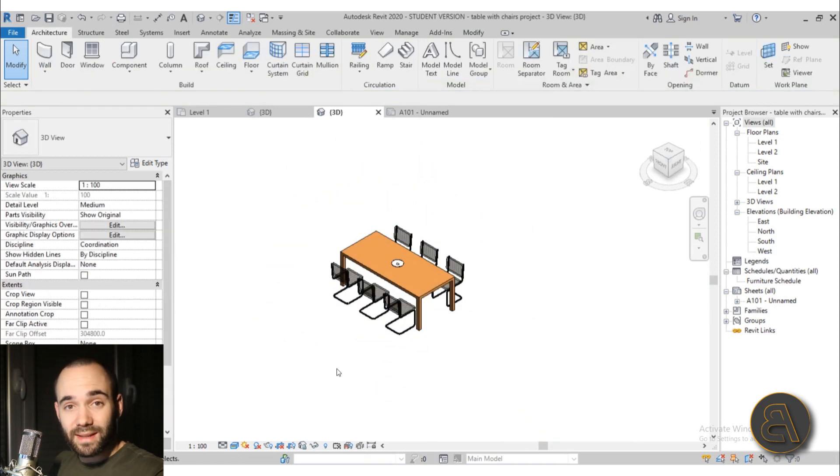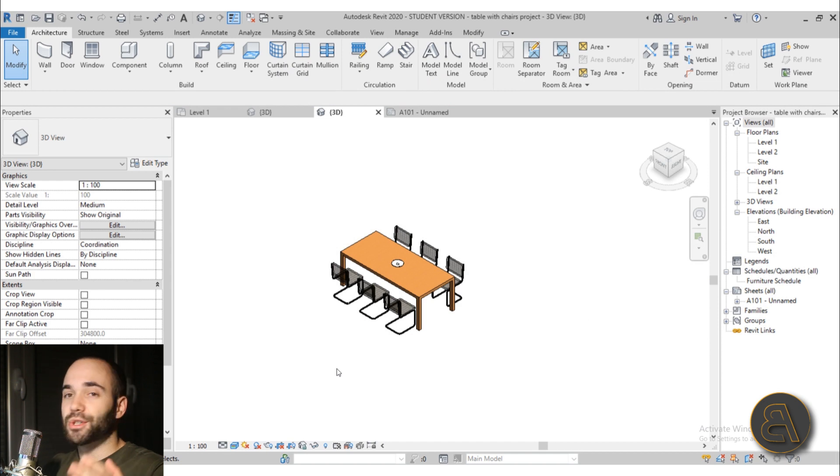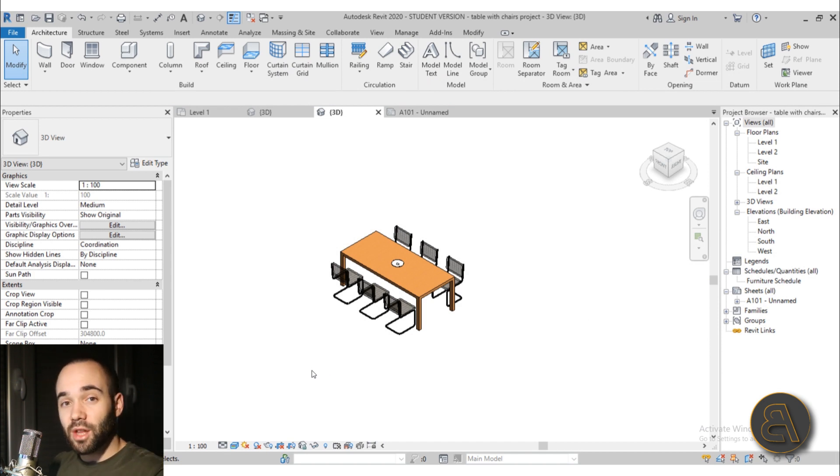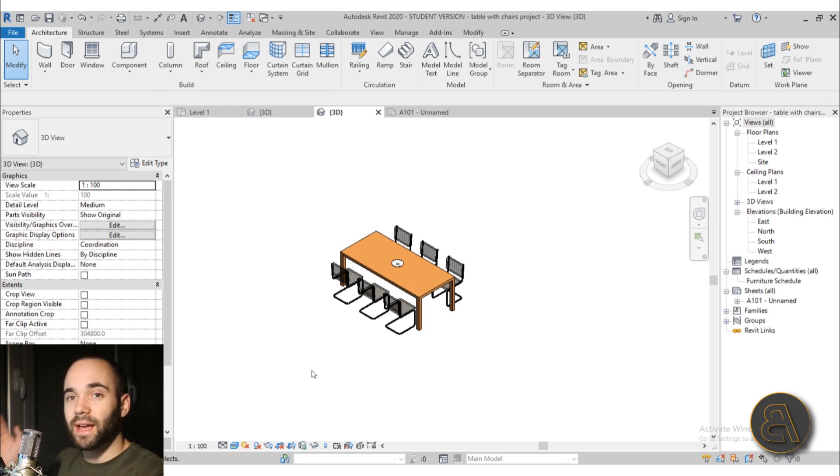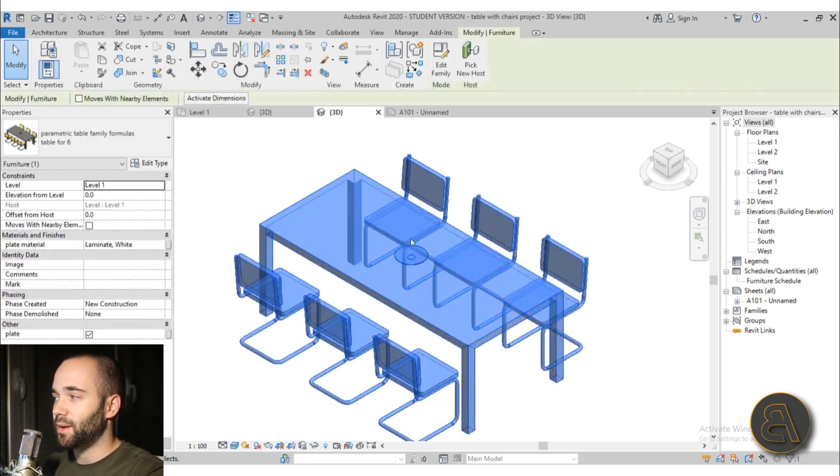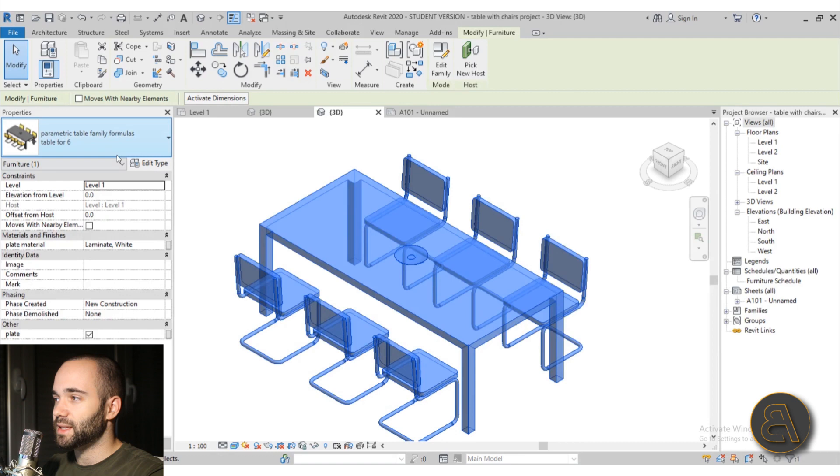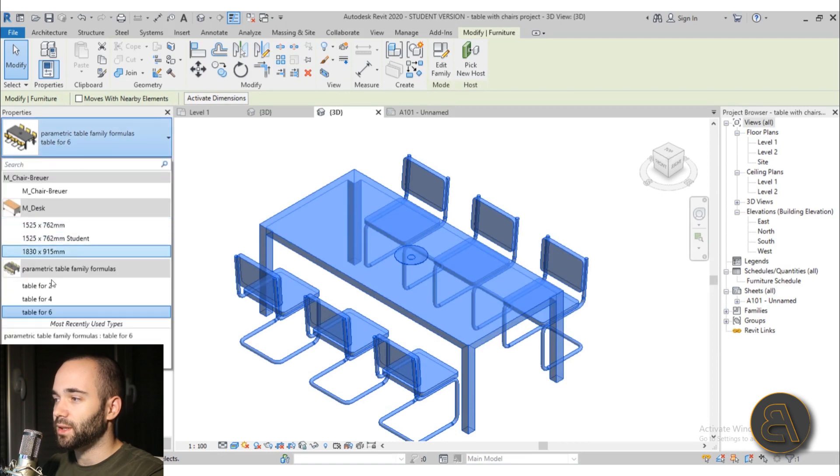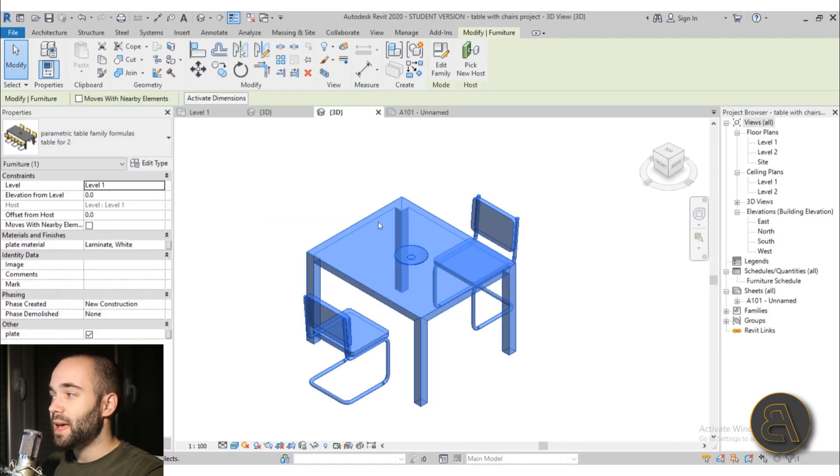And you can actually make this table infinitely long and it will just keep adding chairs. As long as there is room for chairs it will add more and more chairs as the table becomes longer. But when it becomes smaller then of course it's left with only two chairs.